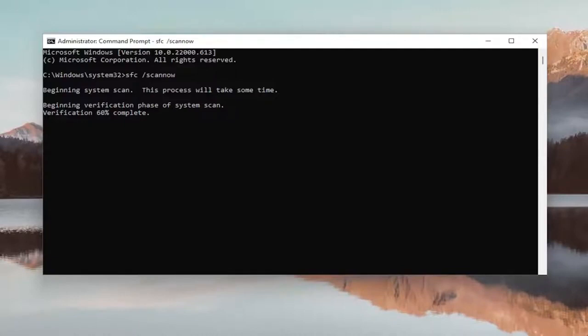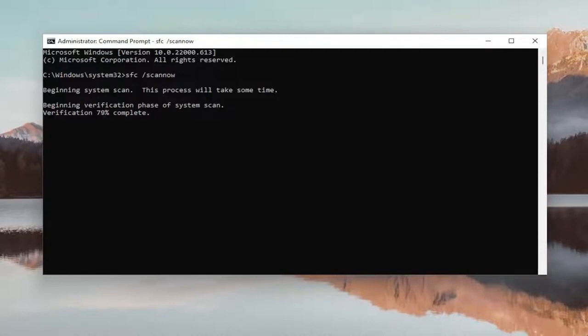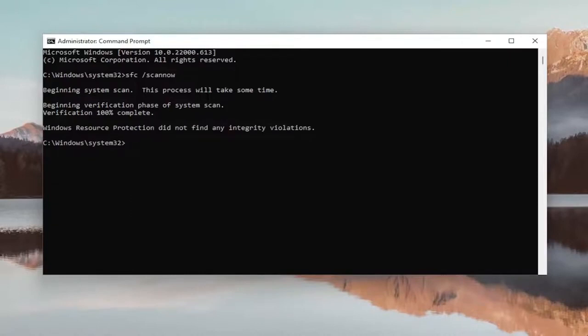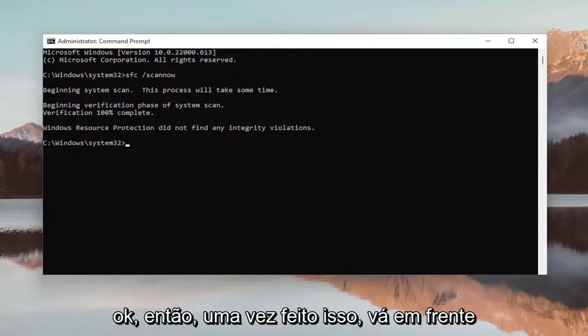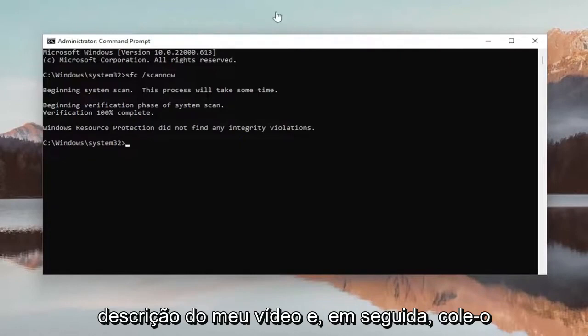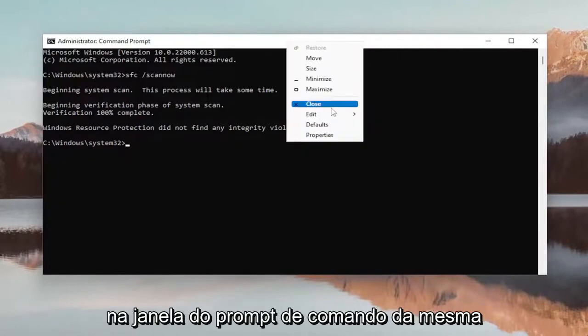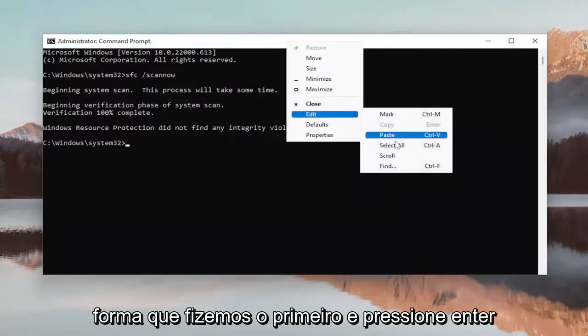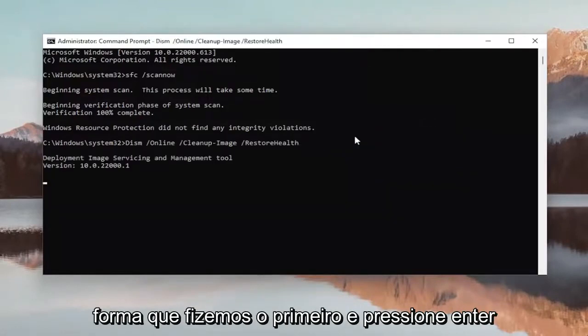Wait for it to complete. Once that's done, go ahead and copy the second command from the description of my video, then paste it into the Command Prompt window the same way we did the first one and hit Enter.